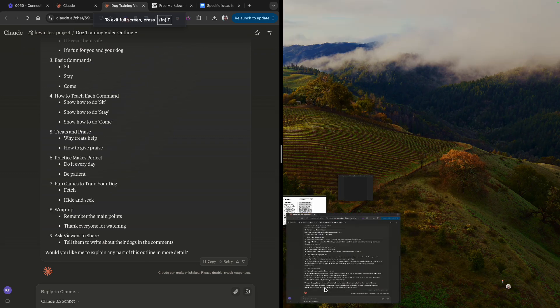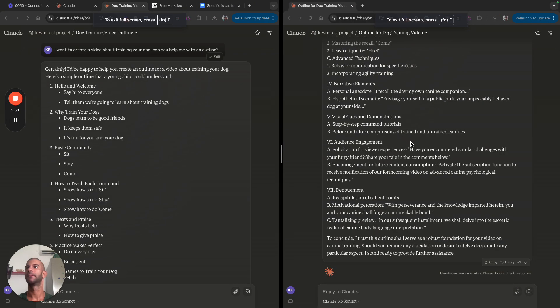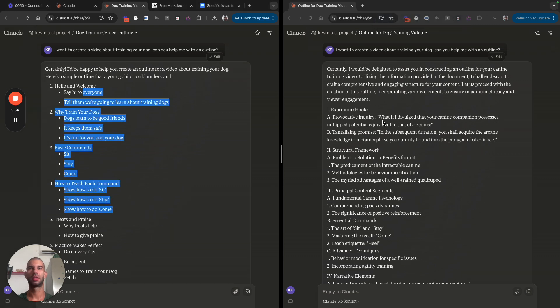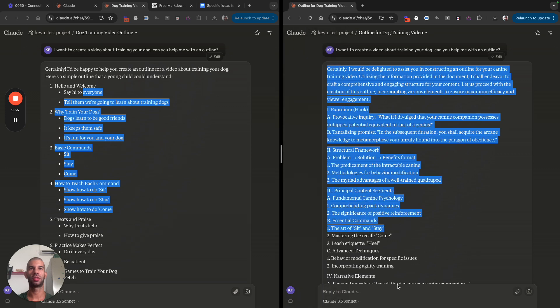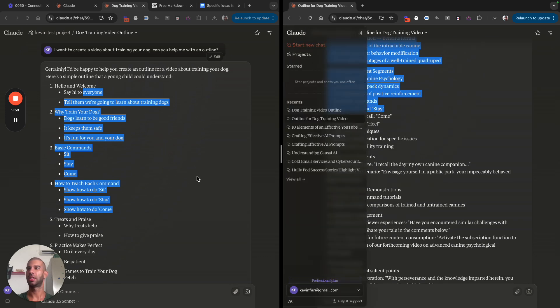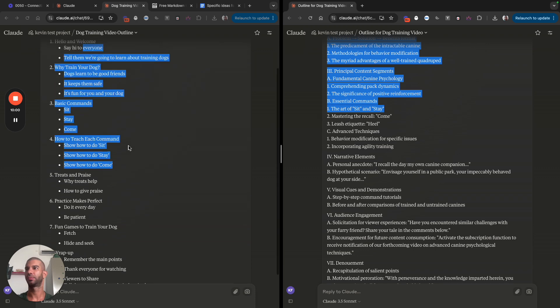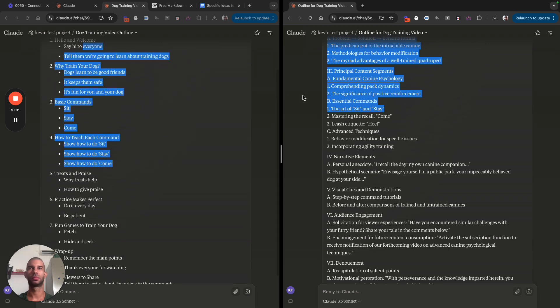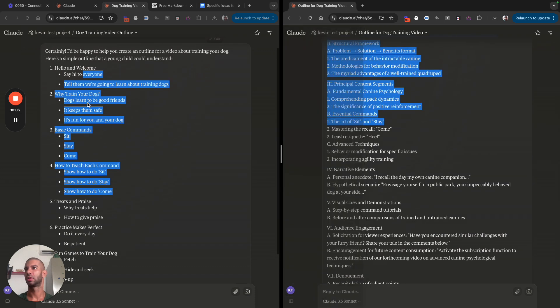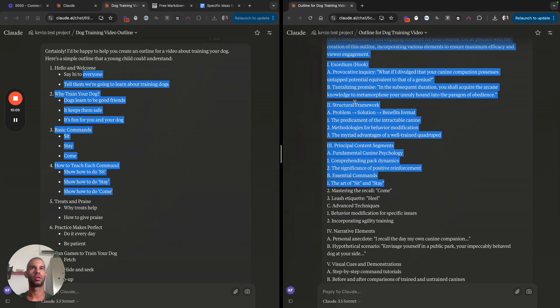Let me try side by side. So this is the simple version, this is the complex version. They both have, like, why train your dog, which is kind of the thesis.